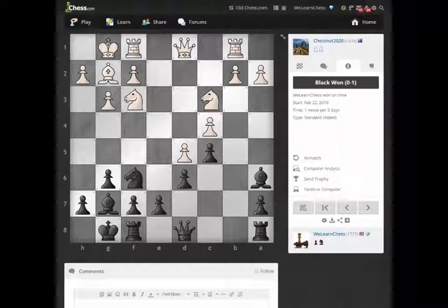Hey guys, Rocky from WeLearnChess.com. Just a quick video to show you a nifty feature that's actually been available for quite some time on Chess.com. Someone in the forums recently asked a question about it and I've mentioned it a few times in my previous videos, so I figured I would just show you.